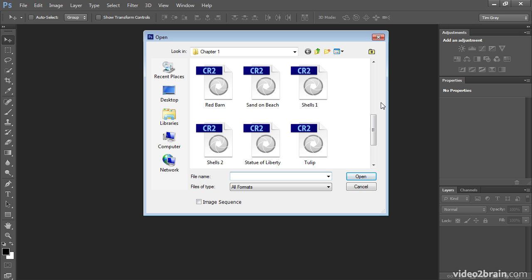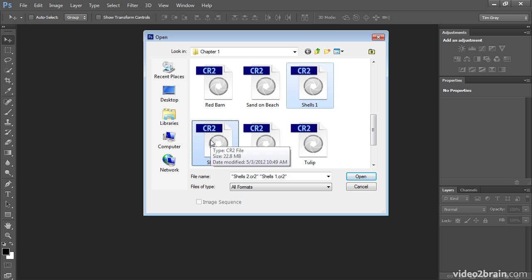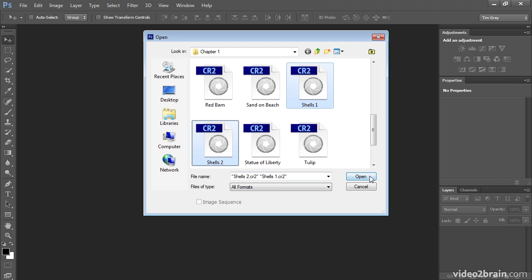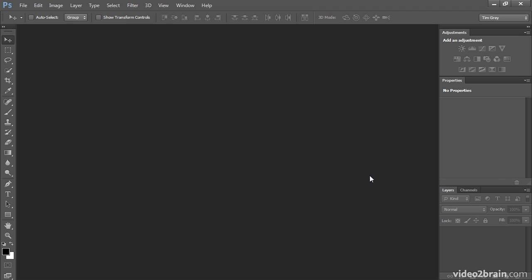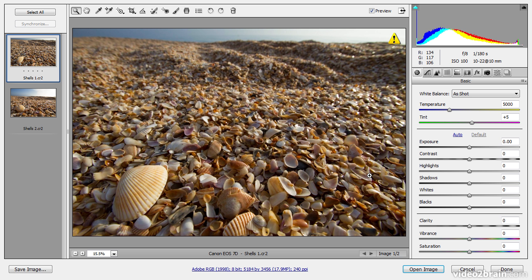I'll go ahead and open two images. I have Shells 1 and Shells 2. They were both captured under the exact same conditions. So I'll click the first image and then hold the Control key on Windows or Command key on Macintosh while clicking on the second image in order to select both of them. I'll then go ahead and click the Open button, and that will open both images in Adobe Camera Raw.